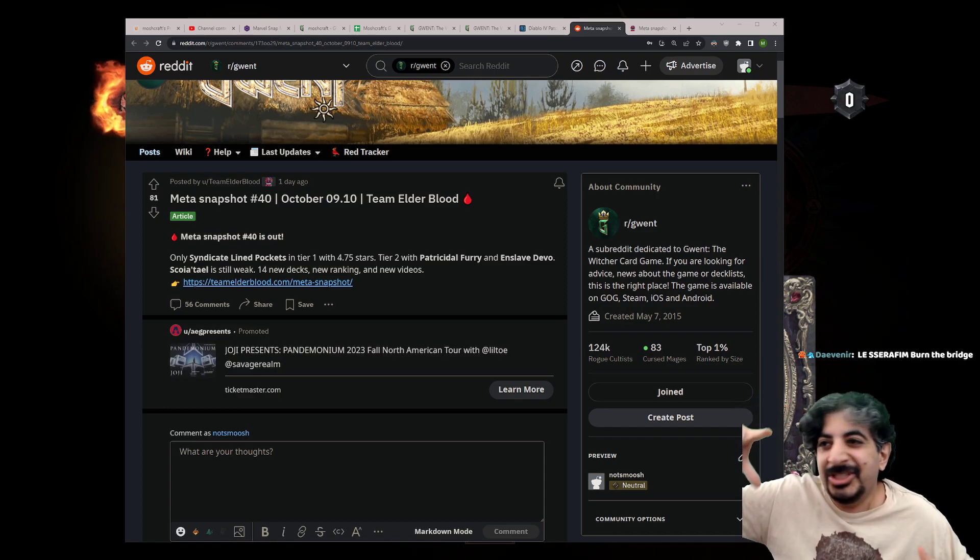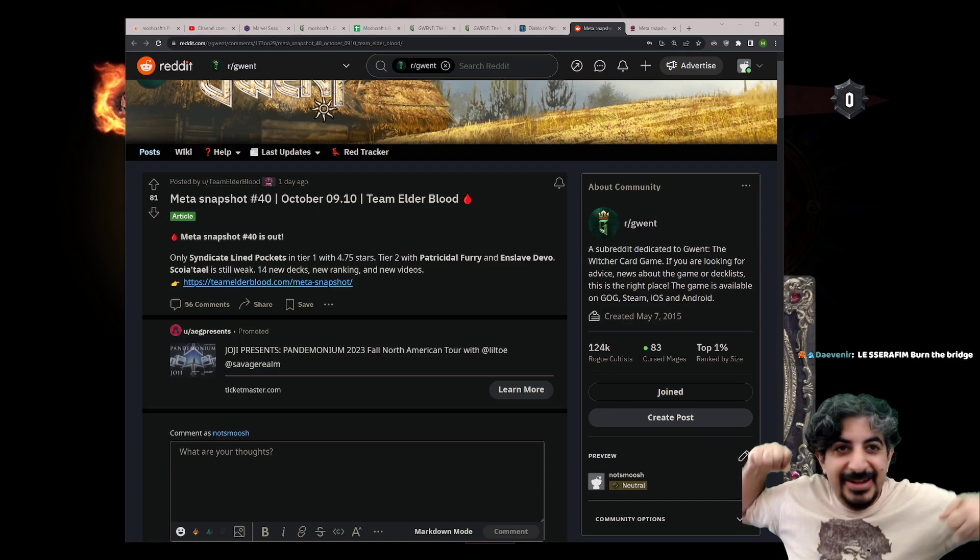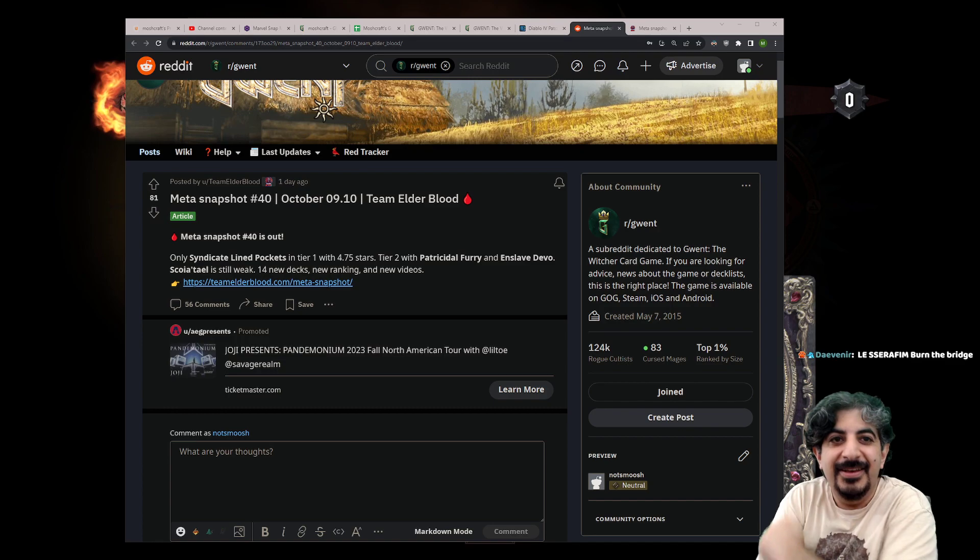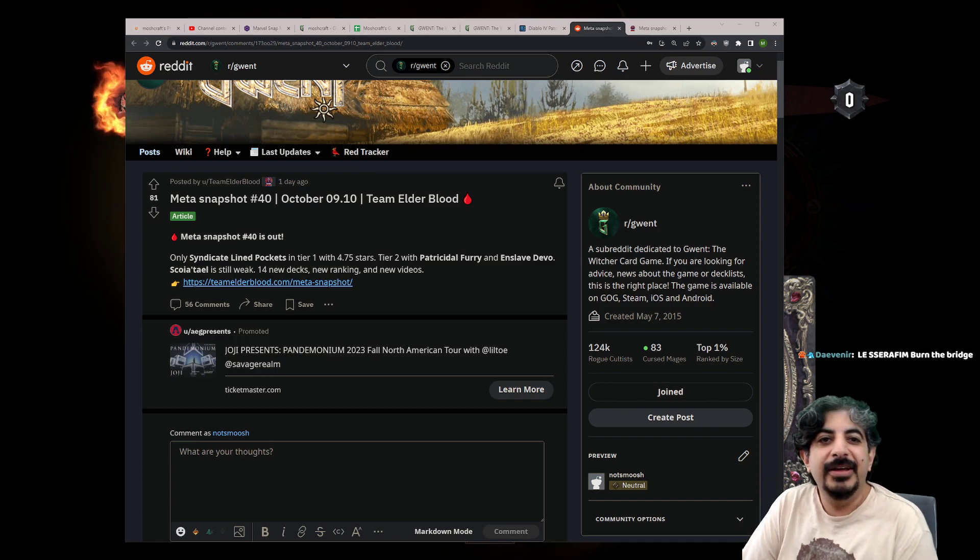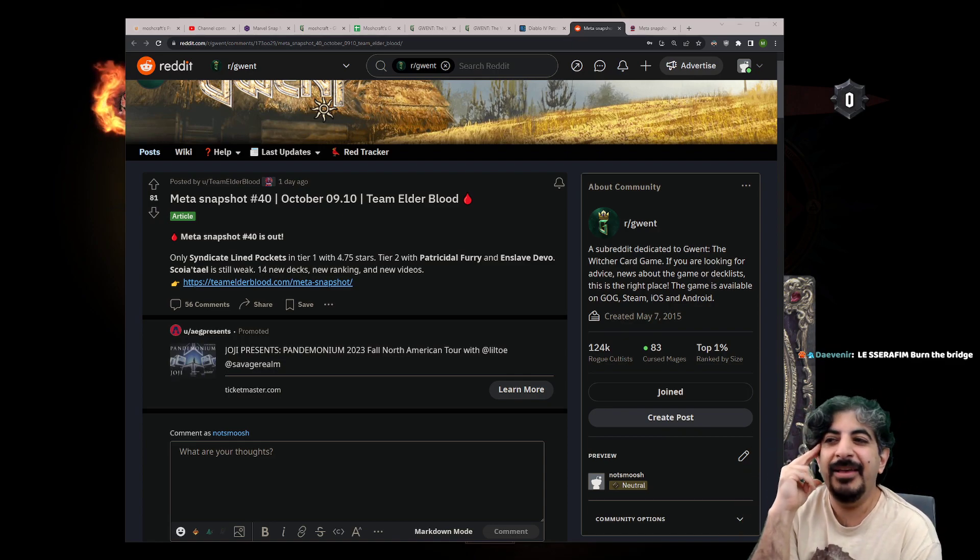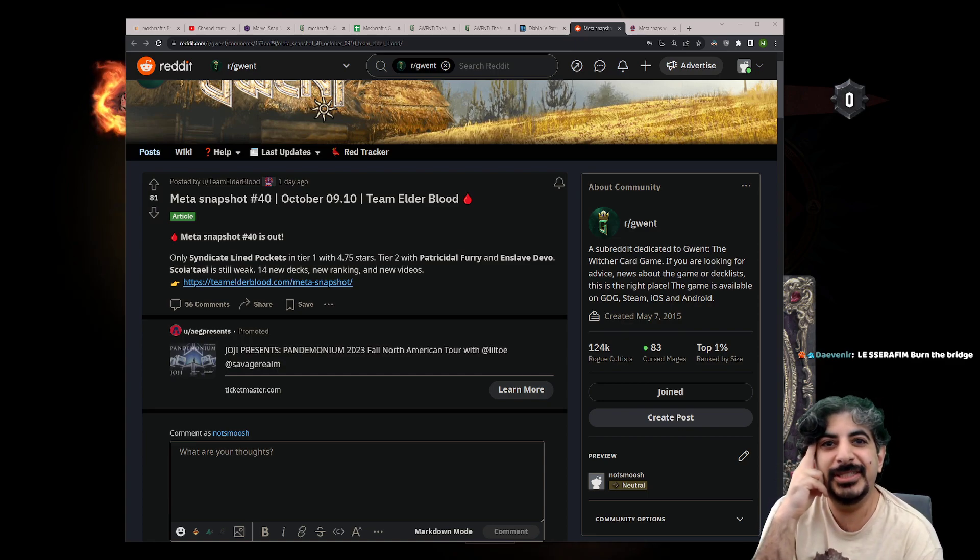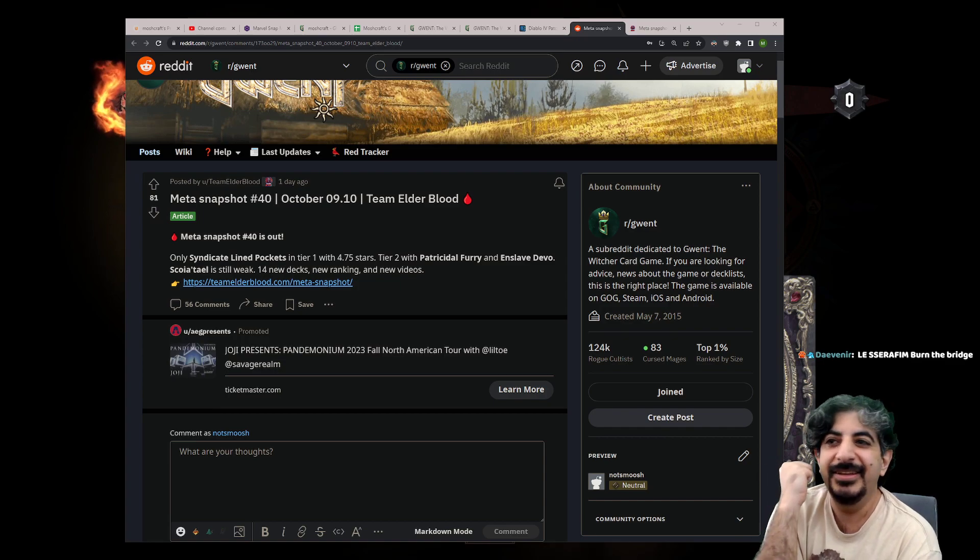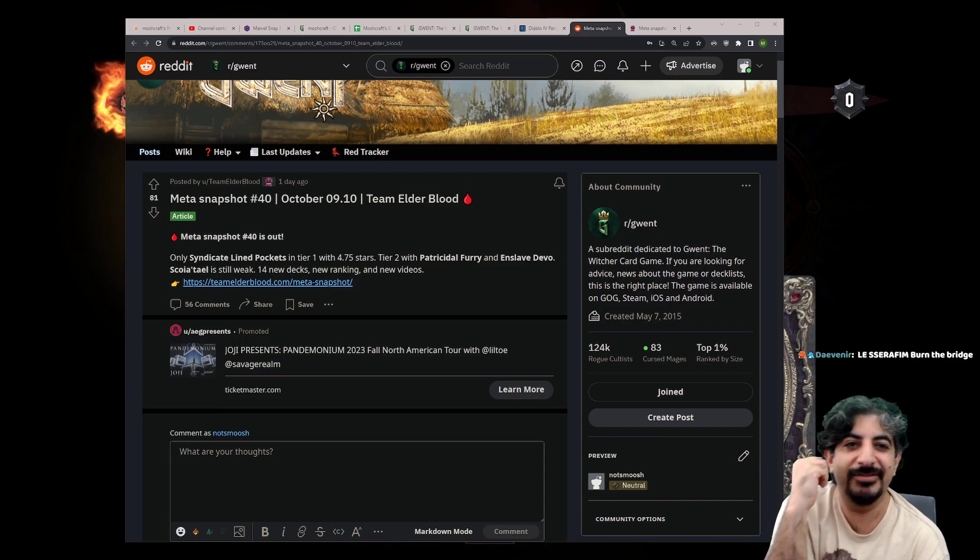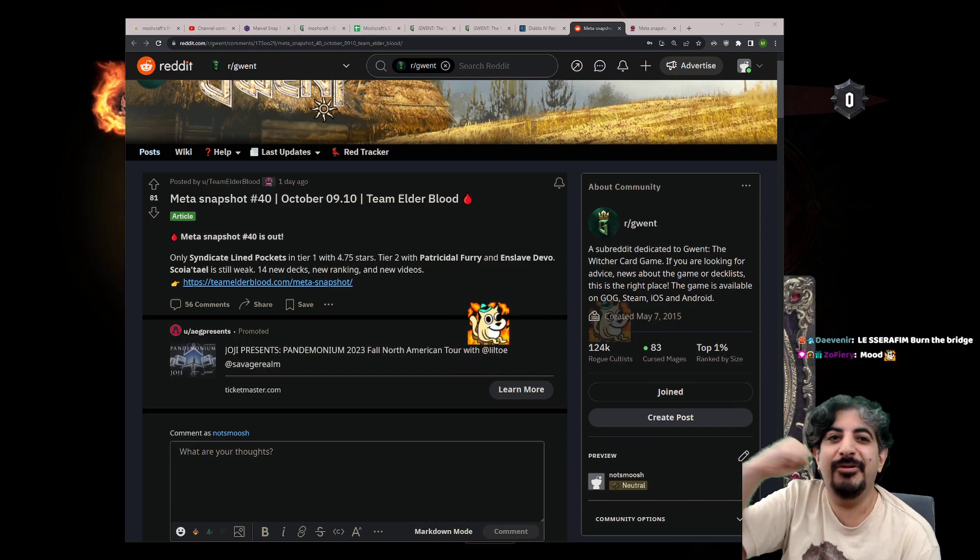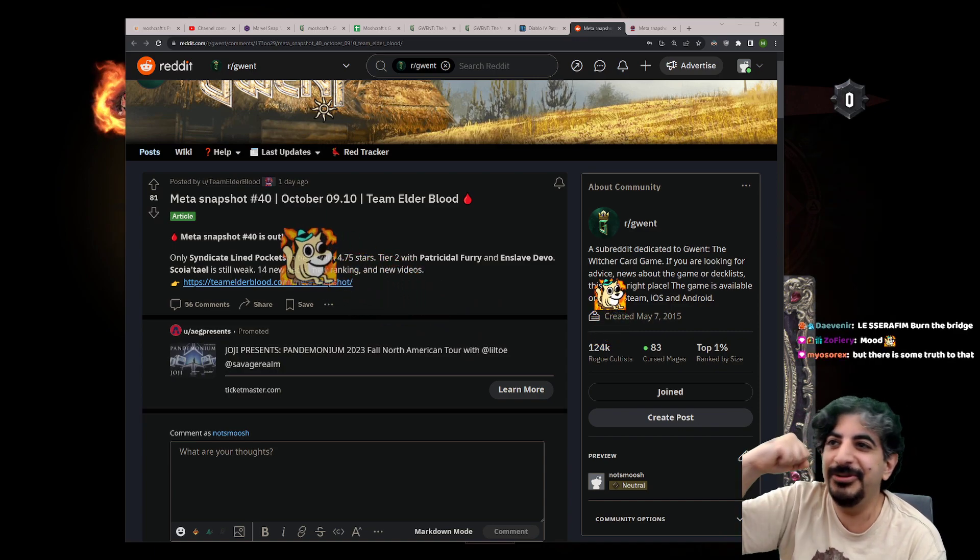'Now I can go on ladder and ruin Timmy's night!' Timmy has six jobs and 13 children and he just got home after his fifth double shift back to back. And he just wants to sit on the couch, pull out his trusty Samsung Galaxy Tab, and play a game of Gwent. But now he's getting clowned on by this guy who's playing Svalblood. 'Damn those Team Elderblood meta report guys, always ruining my night!'